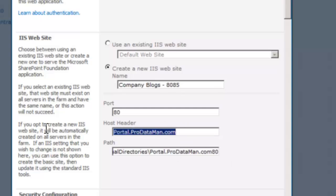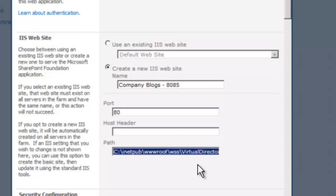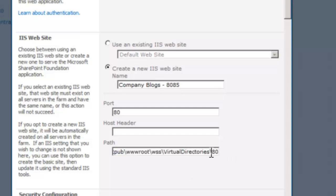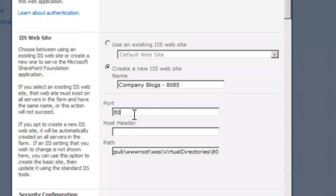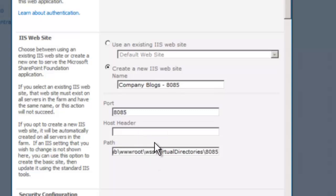Without the host header, it wants to name the folder 80. With no host header, the folder created under inetpub/wwwroot/WSS/virtual directories has the same name as the port number. Because we already have a site on port 80 with no host header, there's already a folder called 80. So we are going to name our site Company Blogs on port 8085 with no host header, and our directory will be called 8085.